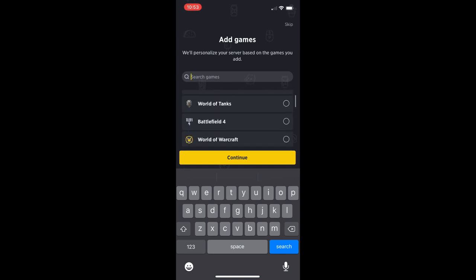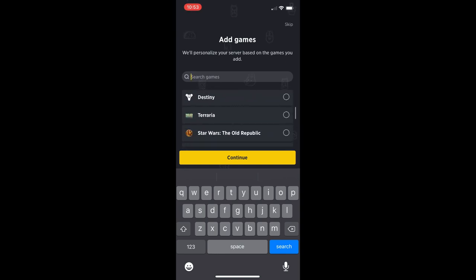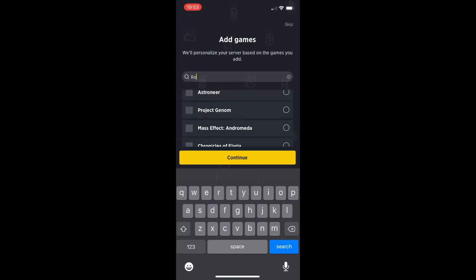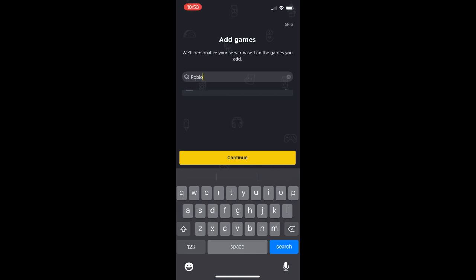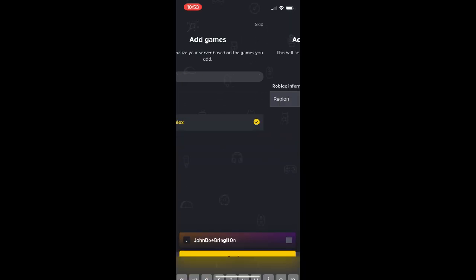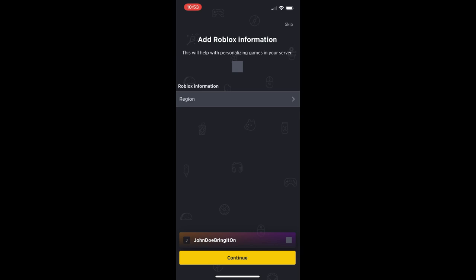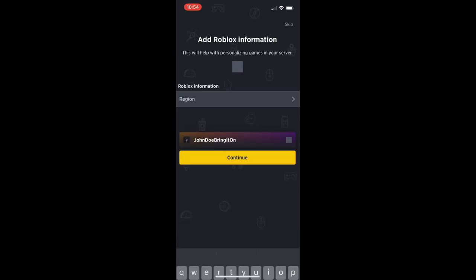Now, this part is where you can add games that you like or are interested in. You can type them in the top and then you can search for them. That's the best way to do it. We're going to just type in Roblox and we're going to continue from there. If there's other games you want to add, that's up to you.